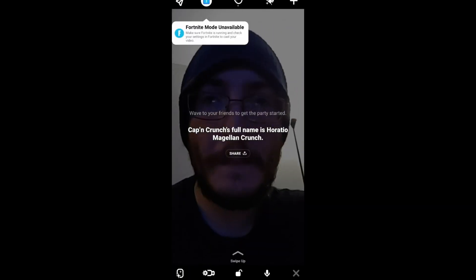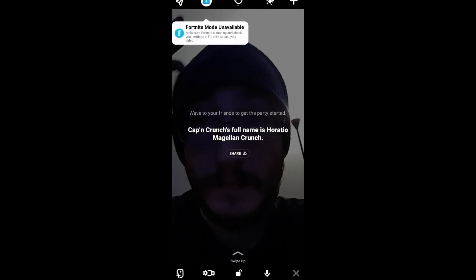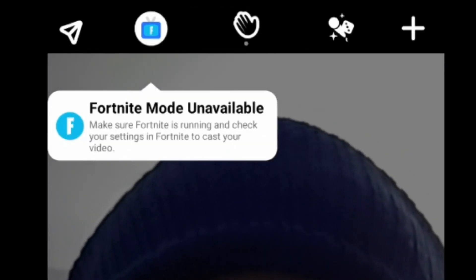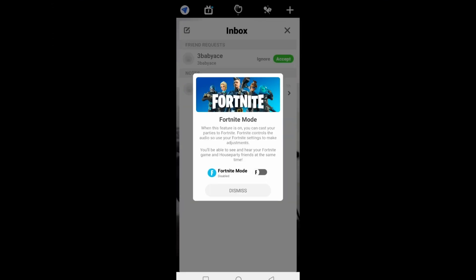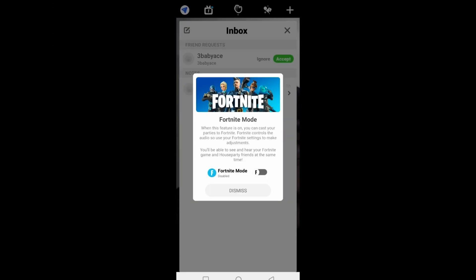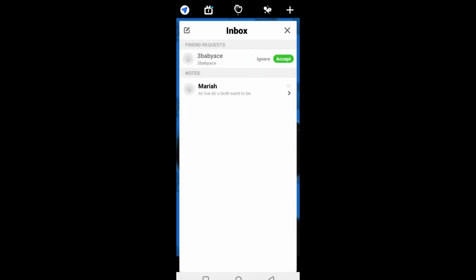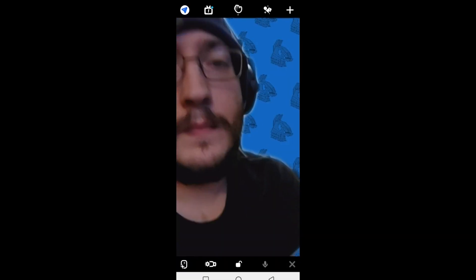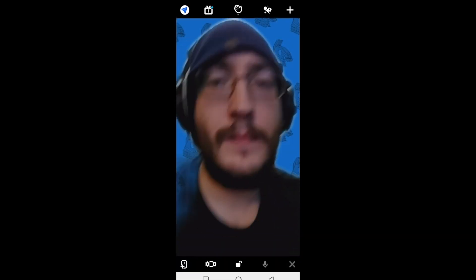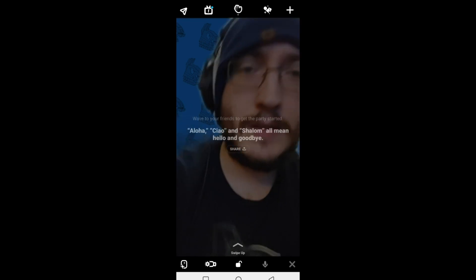You might notice that you actually probably aren't connected yet or have it disabled. It says Fortnite mode is unavailable. All you need to do is click the button — it'll pop up a screen giving you the option to enable or disable. You might want to disable it from time to time if you use House Party for anything other than Fortnite.